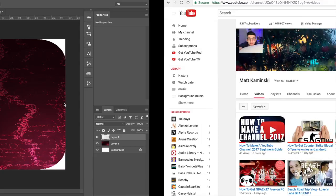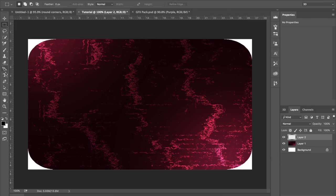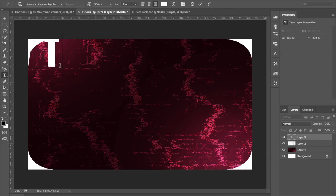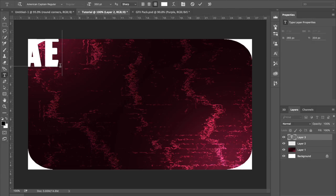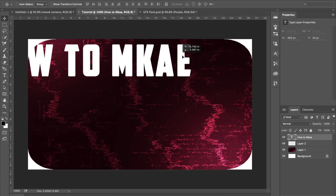So the rounded corners file is going to be in the description below, so if you want to download that, feel free to do so. The next thing we do is add text, make it whatever, make it say whatever you want, and make it whatever size, just make sure that it all fits in the thumbnail.